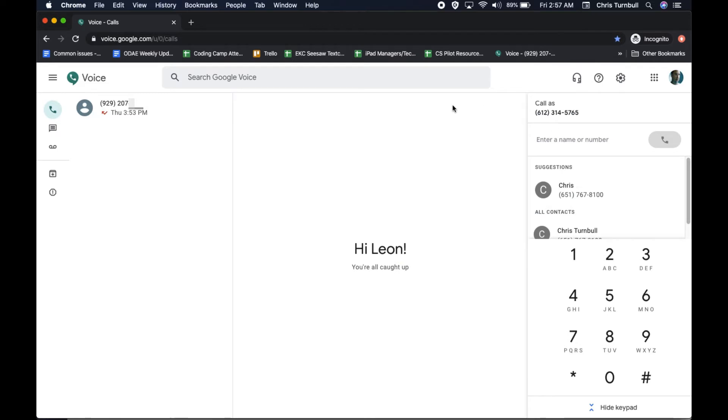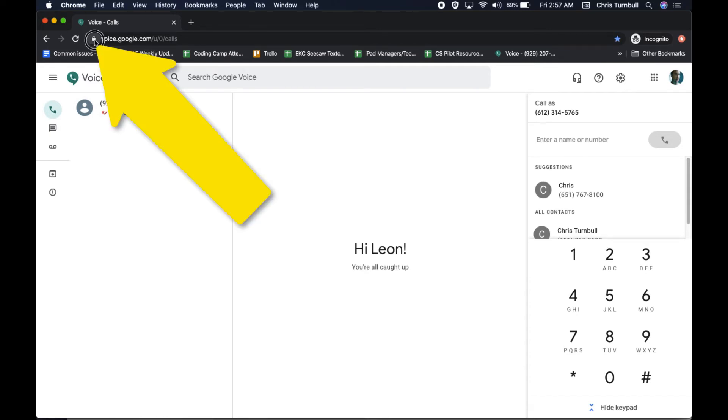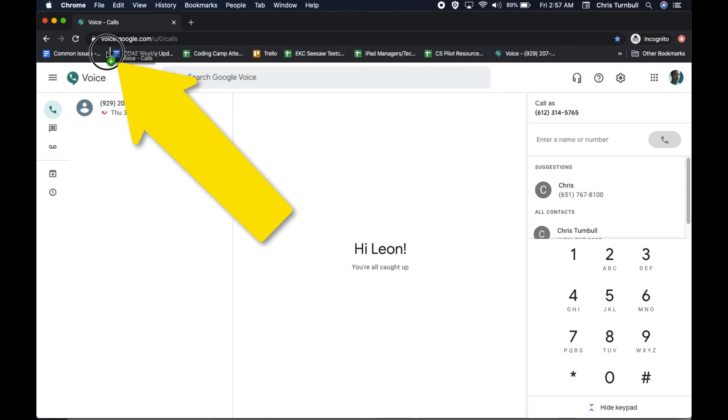You could also add a bookmark for Google Voice to your Bookmarks bar in the Chrome browser. To do this, click on the small icon in front of the web address and drag it into your Bookmarks bar.